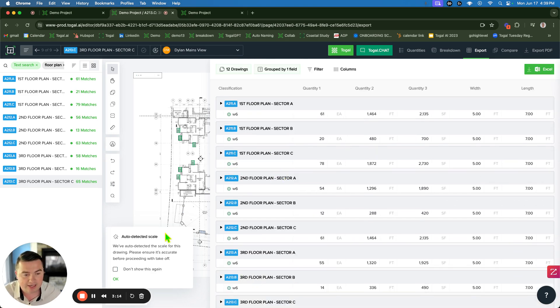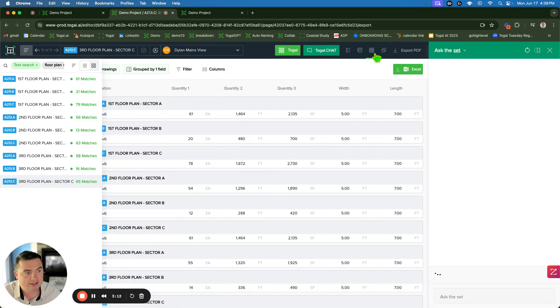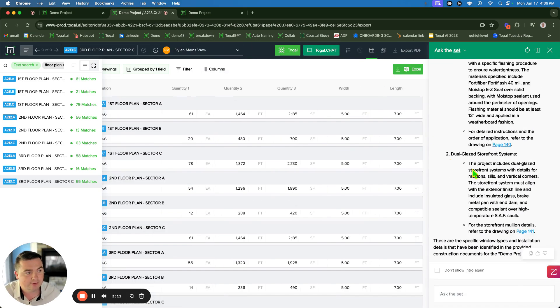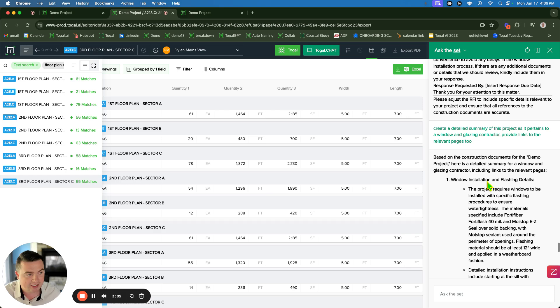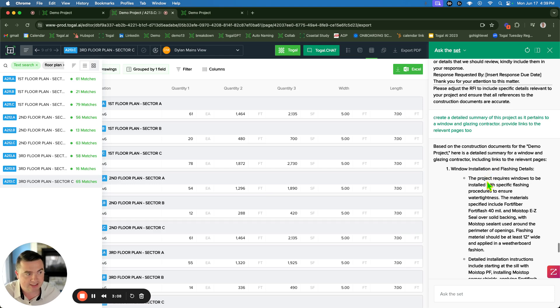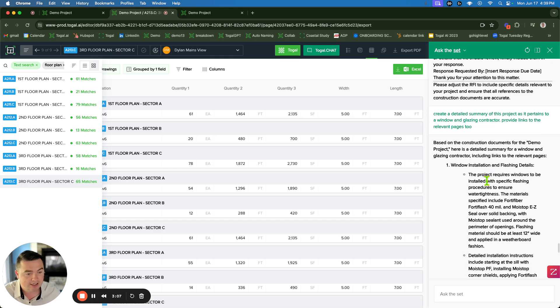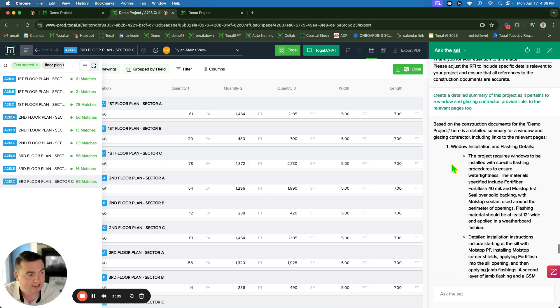Takeoff is lightning fast with Toggle AI. We also have the Toggle chat, chat GPT-4 built in. It extracts all the text from your plan, specs, contracts, any document. You can ask it questions here.